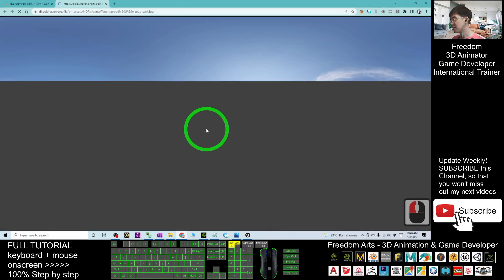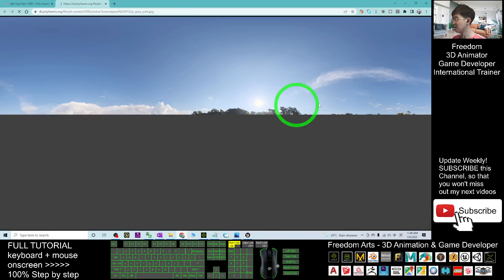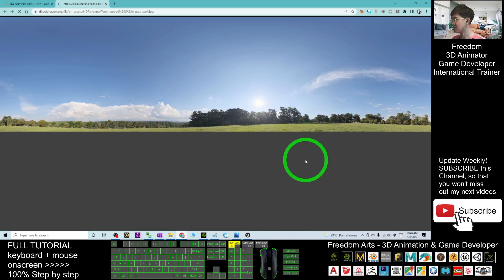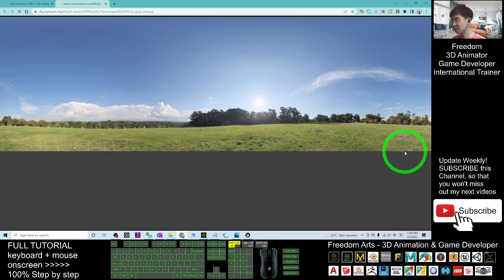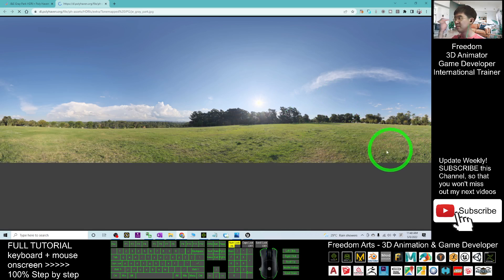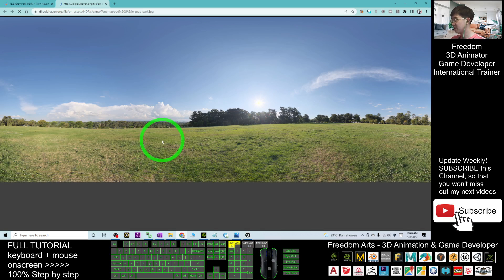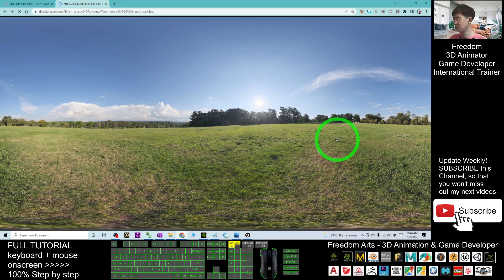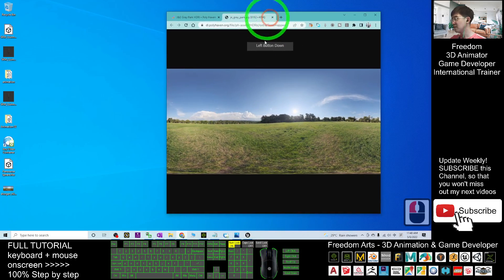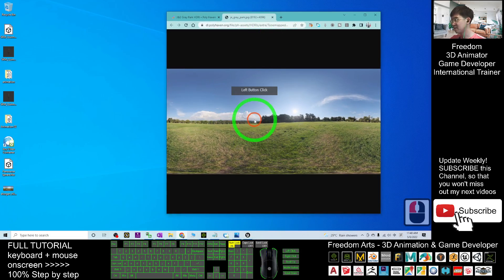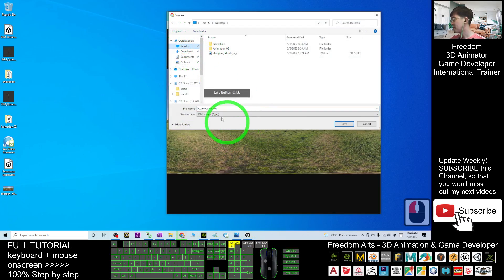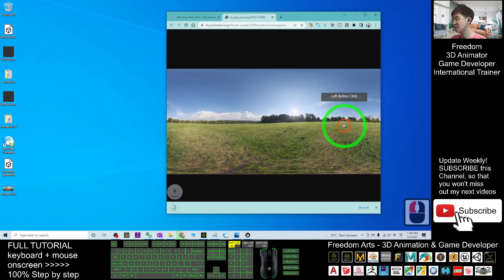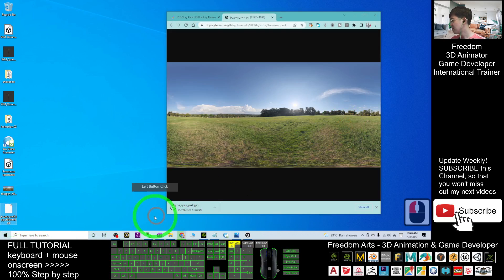Just go to here and download the 8K tonemapped JPG. Once you click this, it's going to load. Then you are going to save it into your computer. This is the sky, this is the HDRI, and this is actually the texture of the 360 degree sphere panorama. Now once it loaded, I right-click, save image as. I will save it on my desktop. This is a day gray park JPG. Save it.